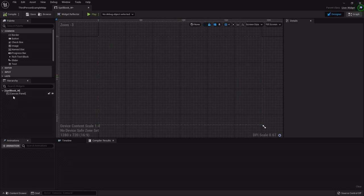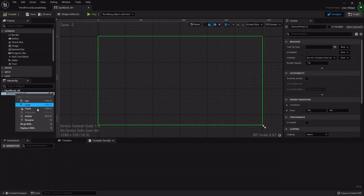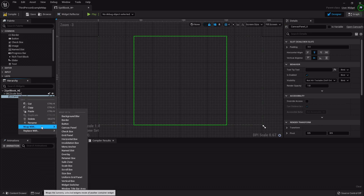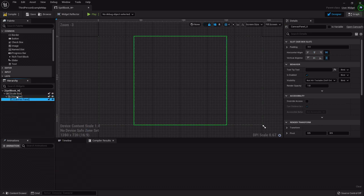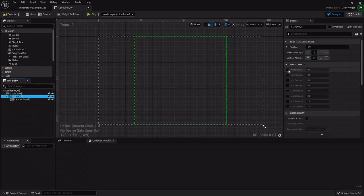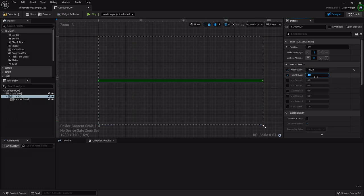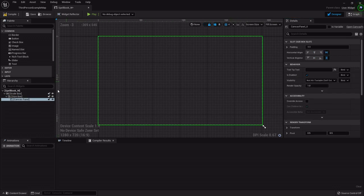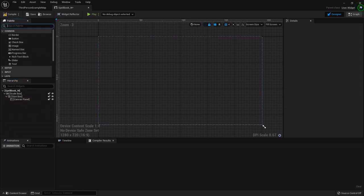The first thing I like to do with widgets is go to the canvas panel, right click, and wrap it with a scale box and a size box. You can set this to whatever width and height override you like, but this makes sure that no matter what device it's played on, it scales and stretches appropriately. I set mine to 1920 by 1080, but you can do anything that's 16 by 9.